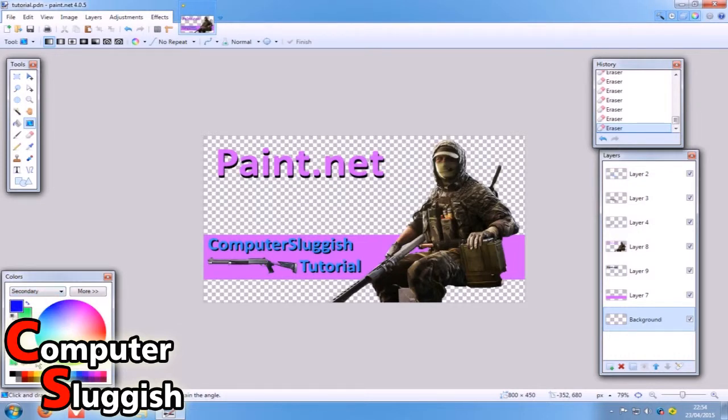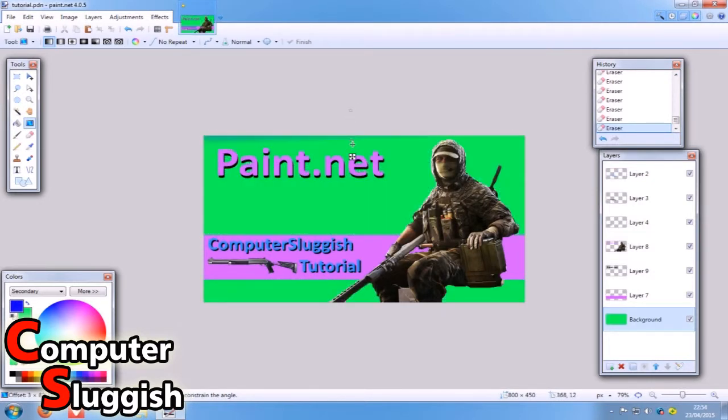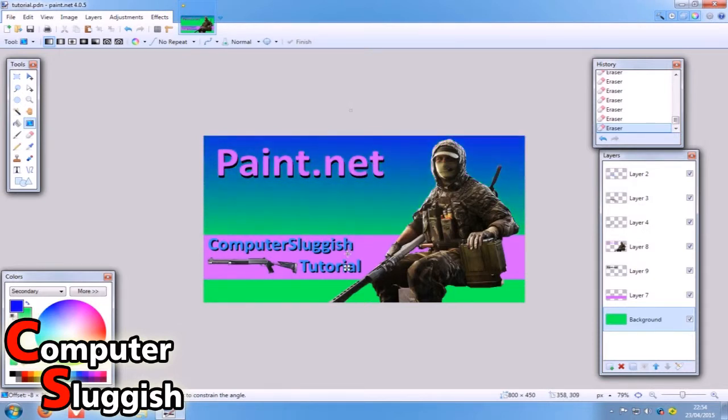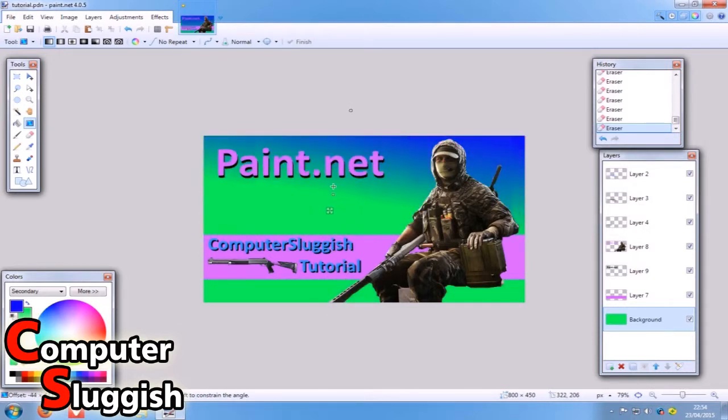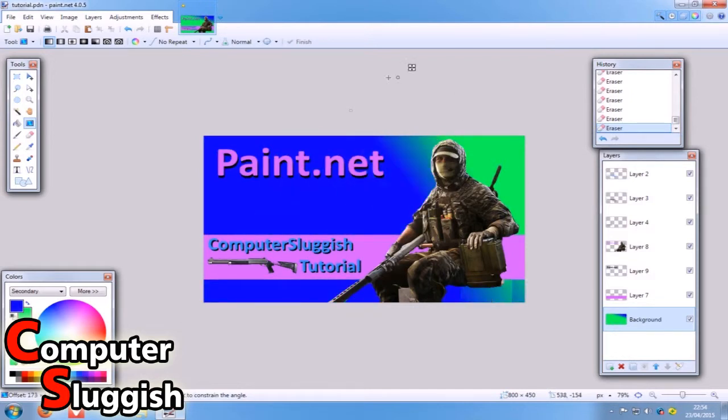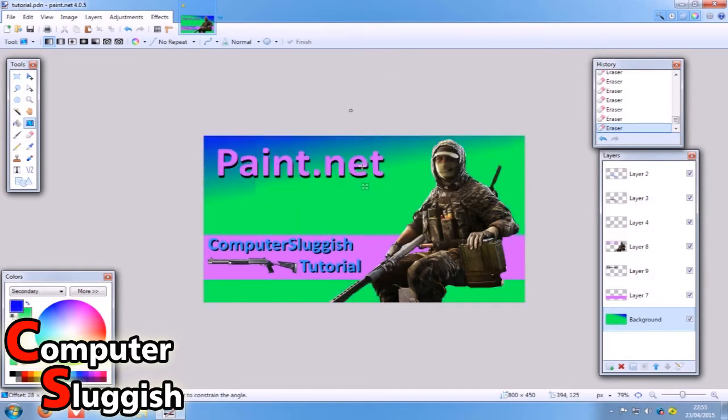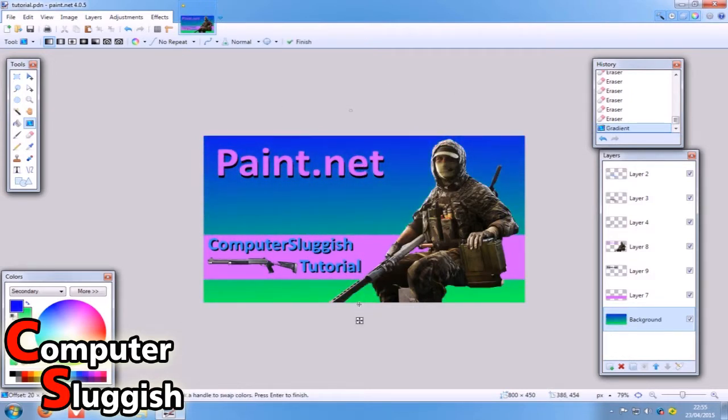What the gradient is going to do is make it go from blue to green. As you can see, if I drag down, there you go, it's going from blue to green. Obviously you can choose which direction you want it and how you want it to go. We've got a nice blue to green gradient going on there for our background.